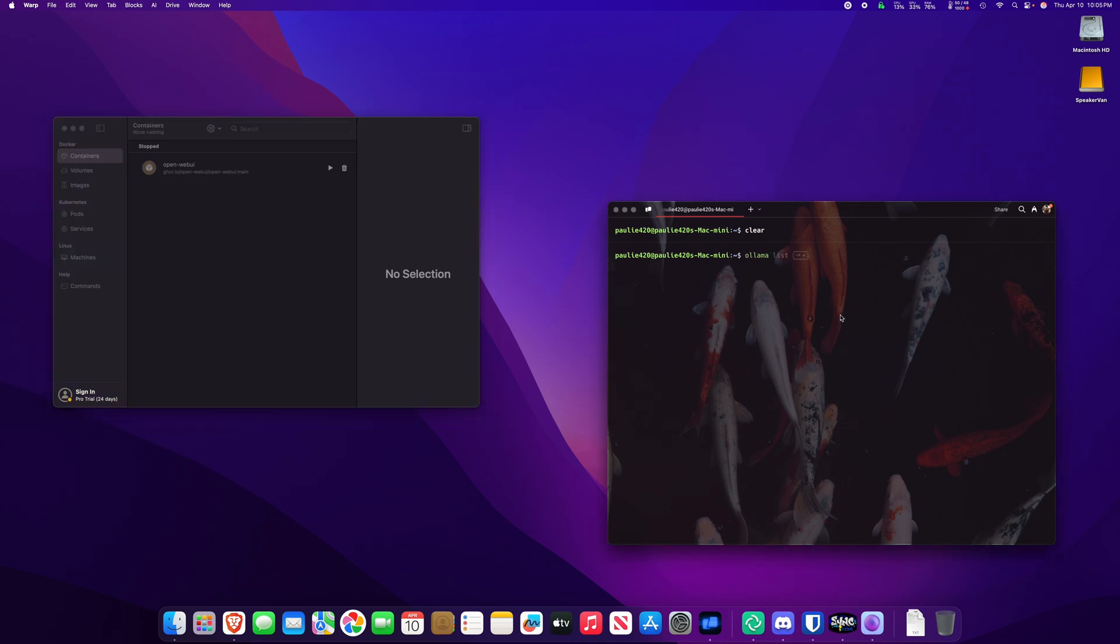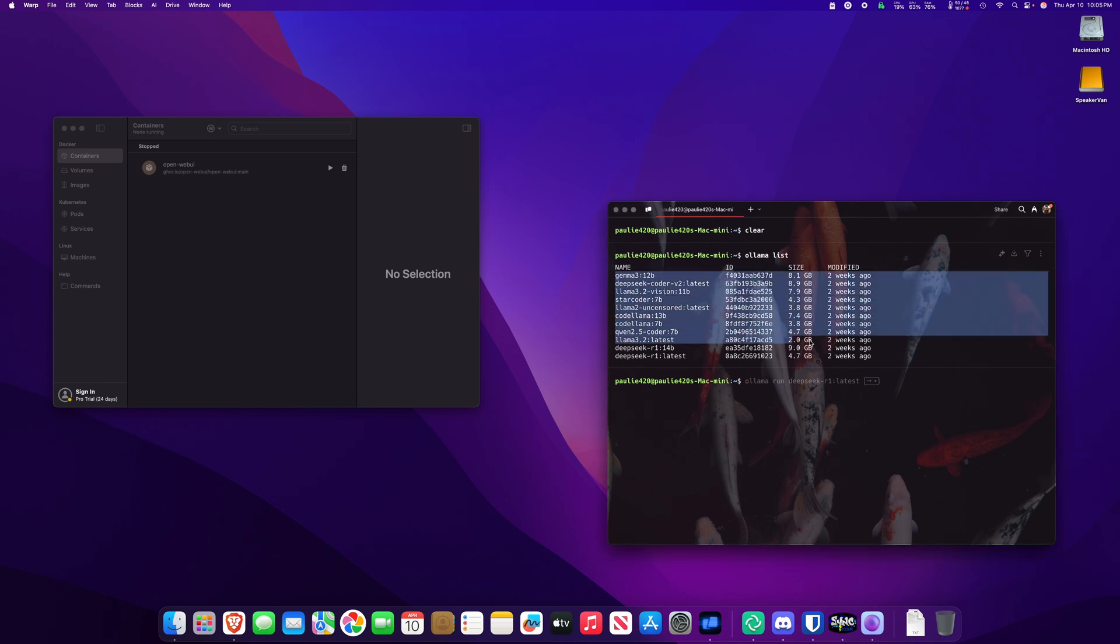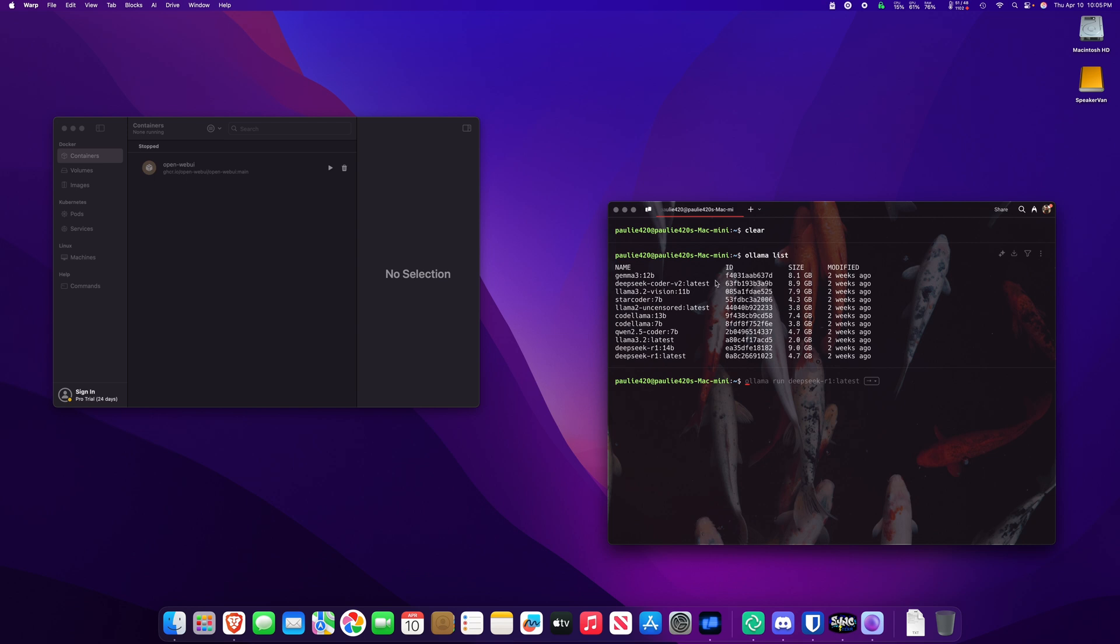So we can type in our macOS OLAMA list. That loads up OLAMA, which is right over here. And we can see the different LLMs that we have installed on our system. Bada bing, baby!